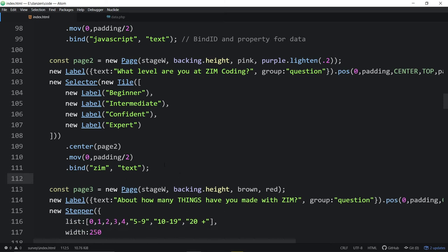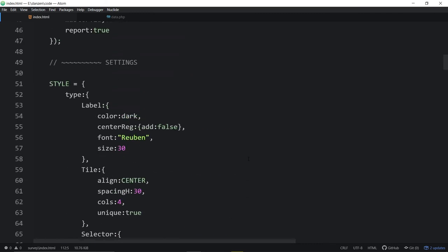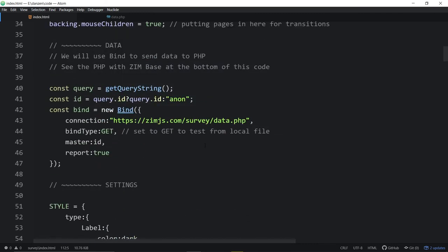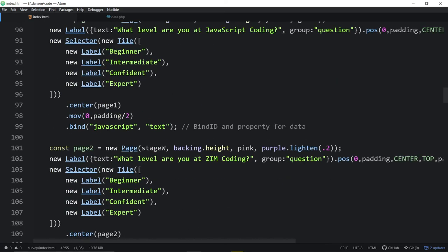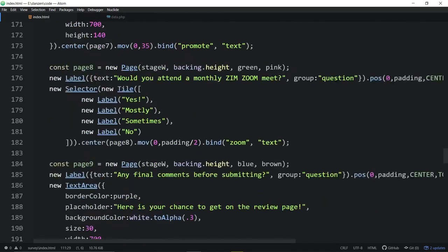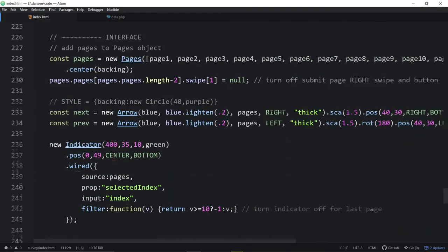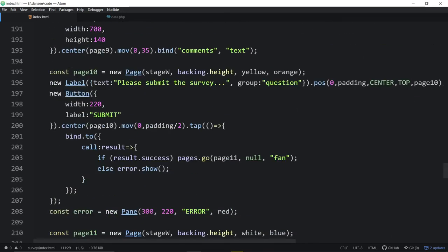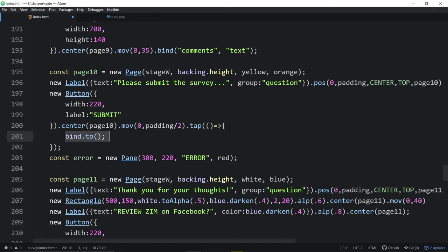So that's a little about ZimBind — and the amount you need is really just this: we're binding to a location, either GET or POST. Each thing we bind gets a bind ID and a property we want to pass. The server side with ZimBase figures it out. Then at the bottom, calling bind.to sends off that data. Where we're sending it, bind each one, send off the data — I don't think you'll ever see anything that simple.